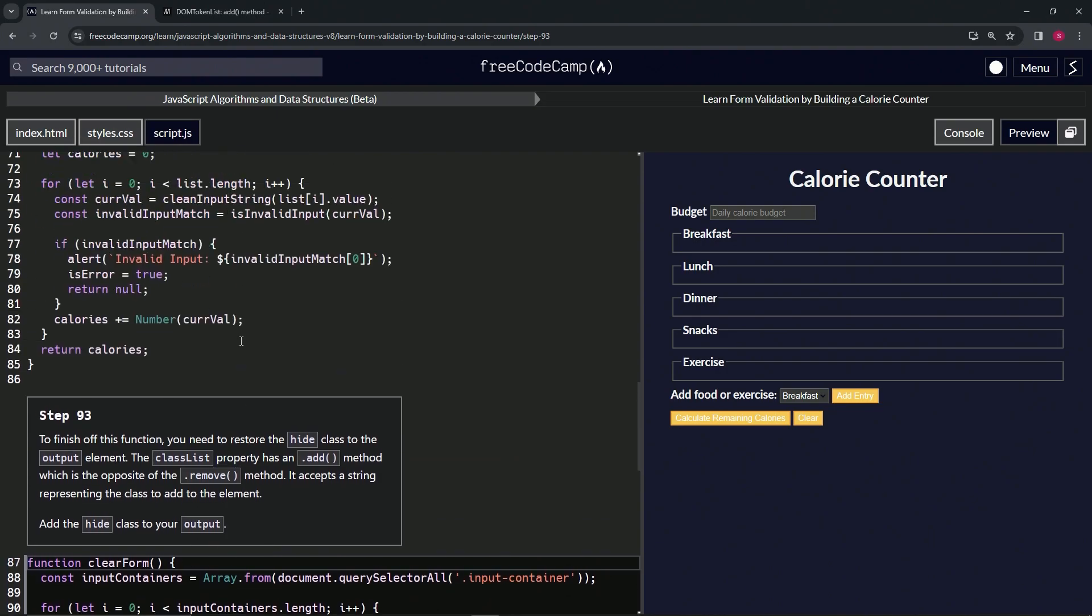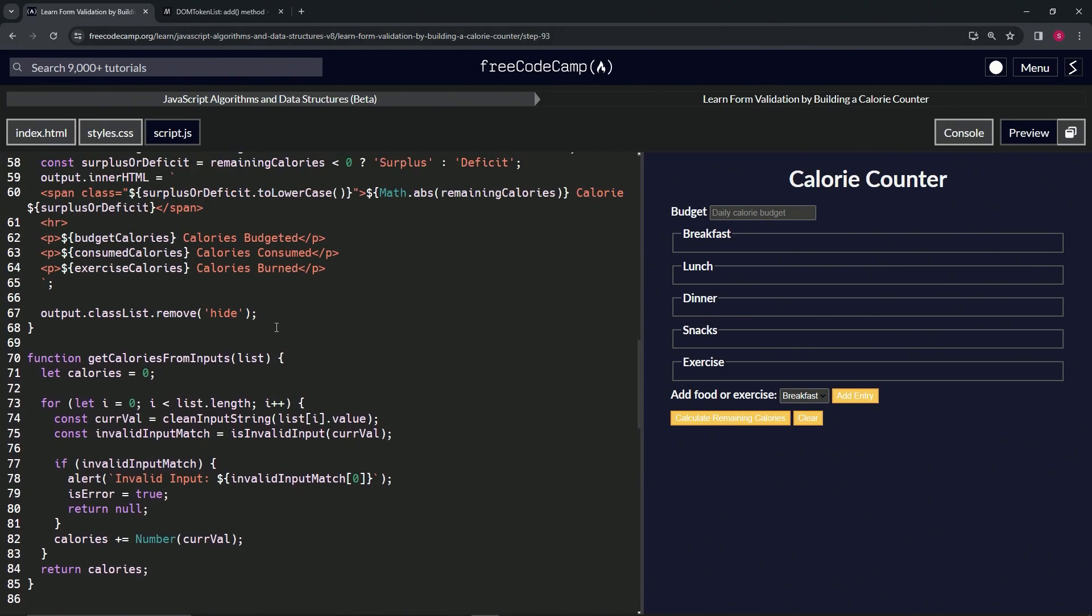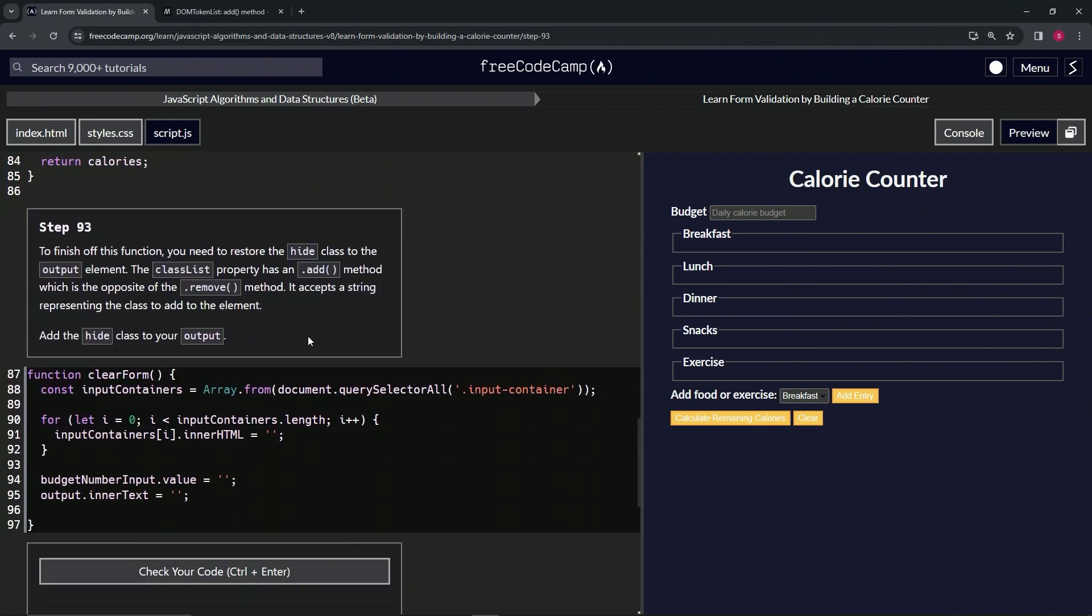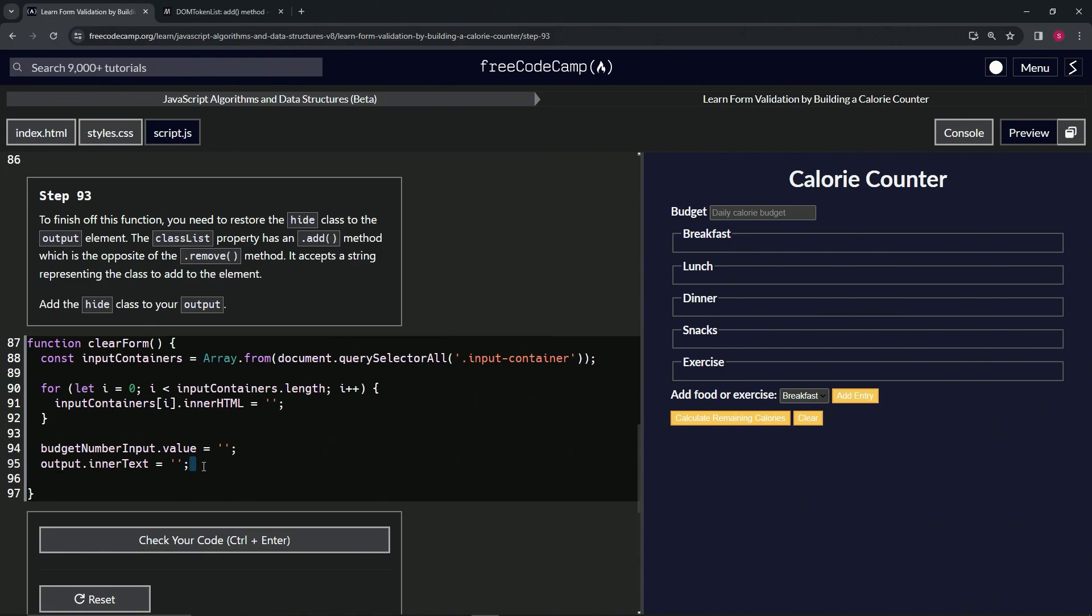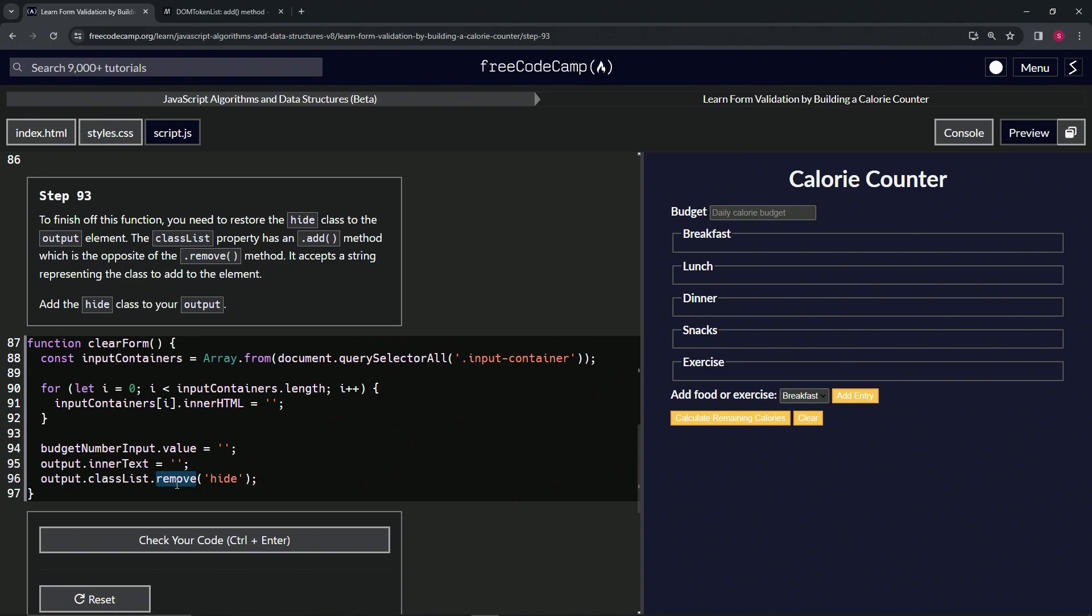So basically we're going to do exactly like we did on the other one, except we're going to change it to add. So we'll get this all of 67 to the end of 66, or all of 66, whatever you want to say. And then we're going to put it here at all of 97 to the end of 90, all of 96 to the end of 95, drop it off like that. And we'll change this remove to add thusly.